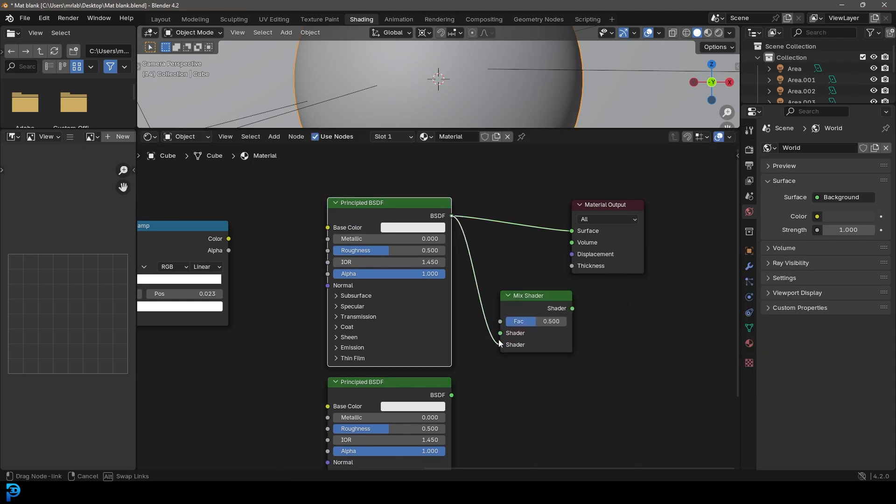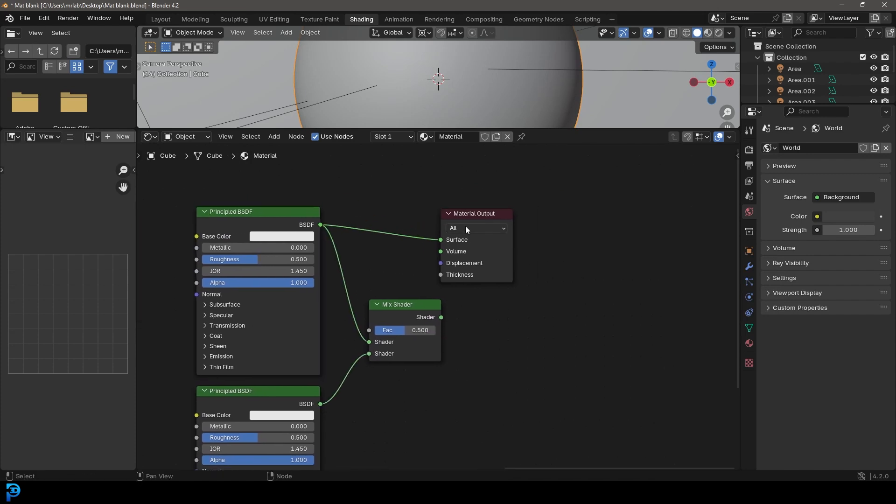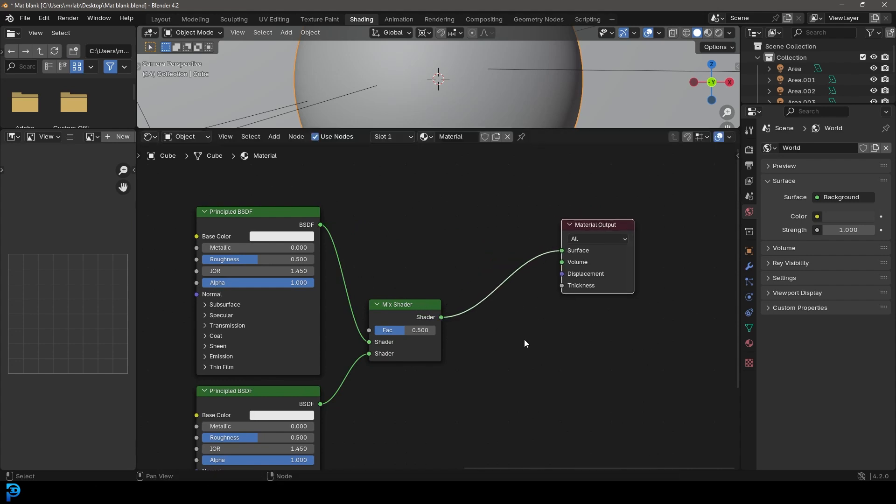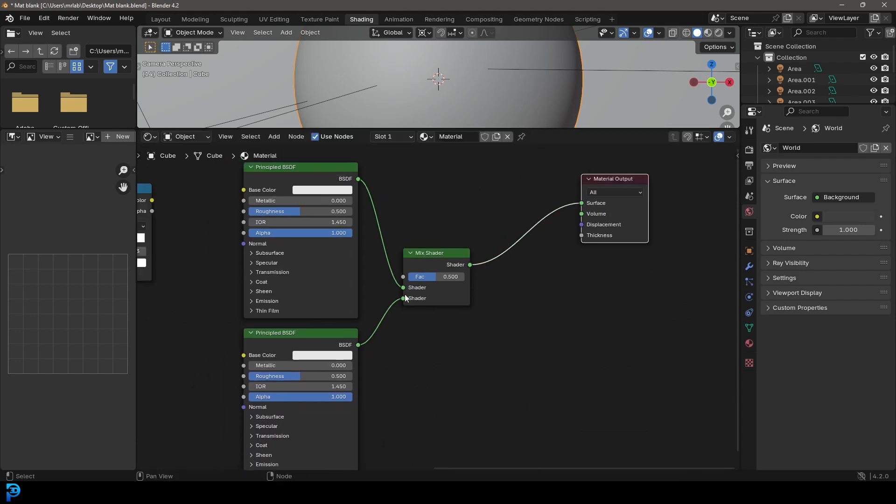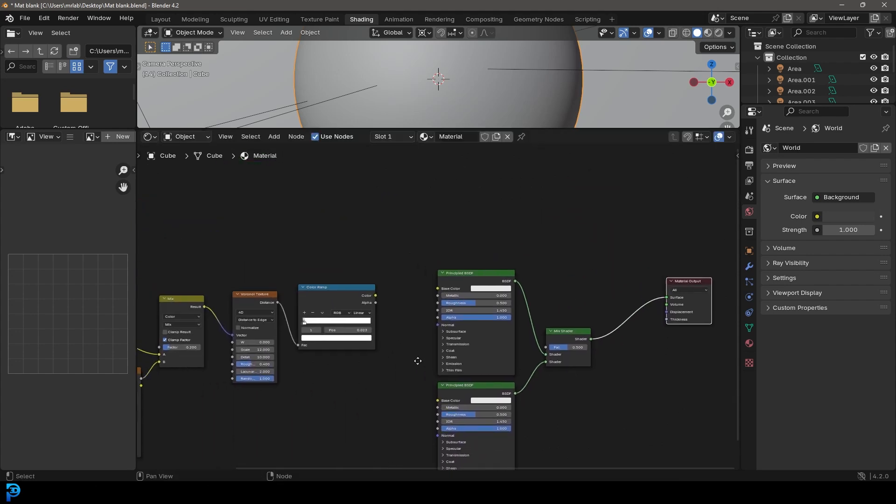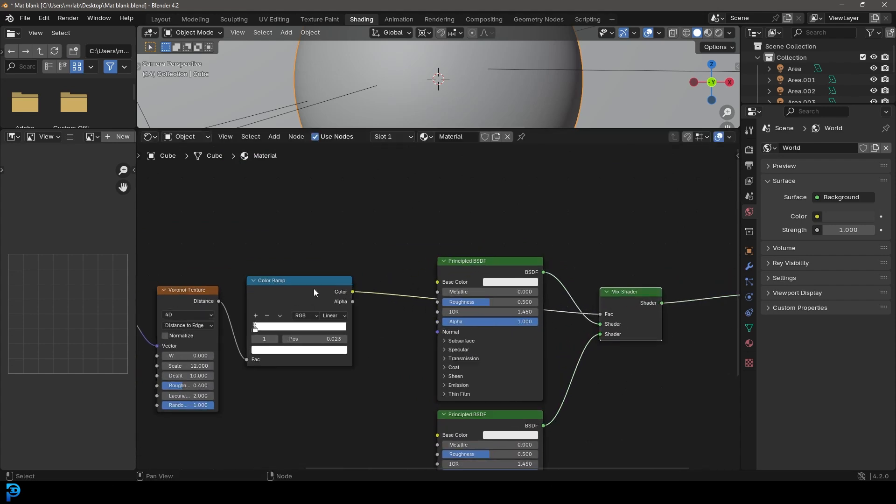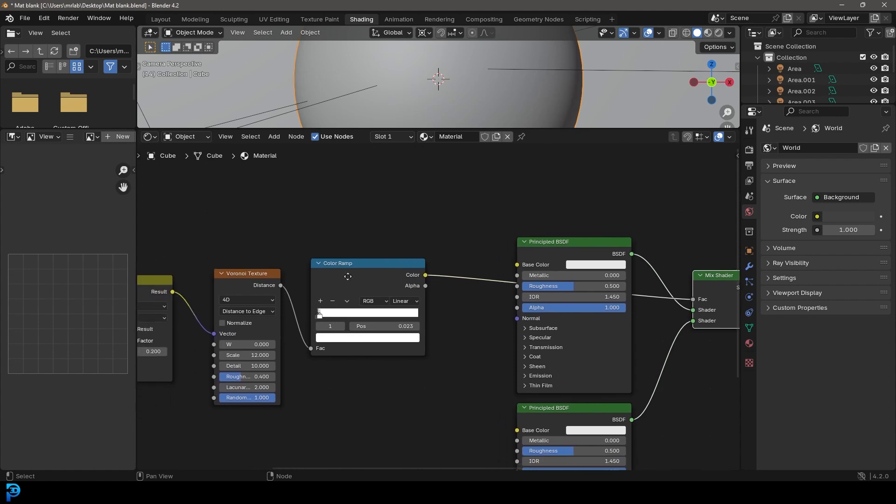Let's plug the top one into the top shader input and the bottom into the bottom. Let's take these two and plug this one here and plug it into the surface of the material output. Then what we're going to do is take this color here and plug it into the factor of the mix, the one that's going out of here.